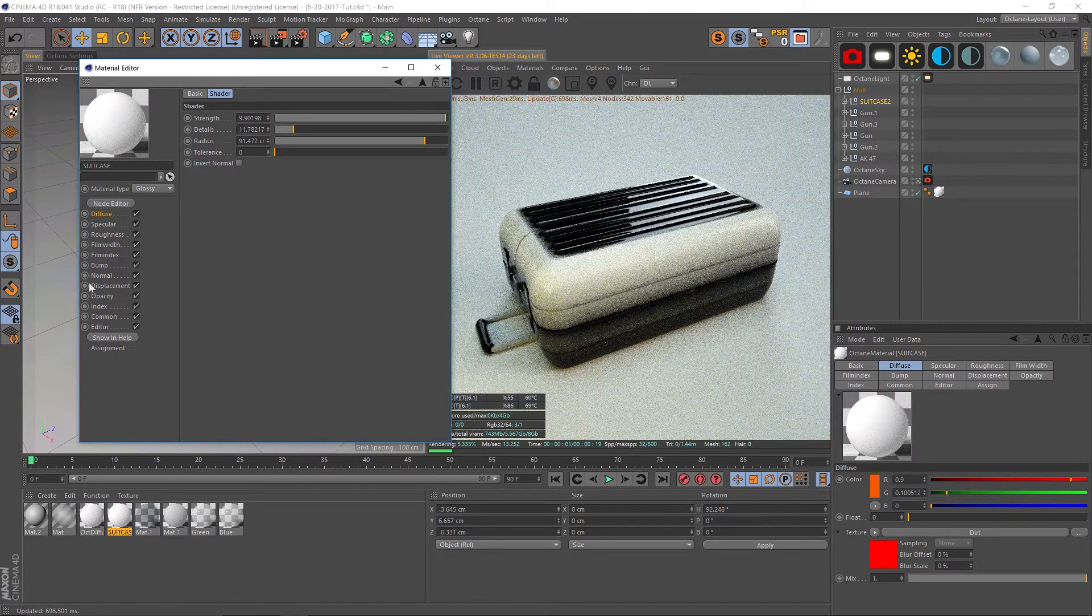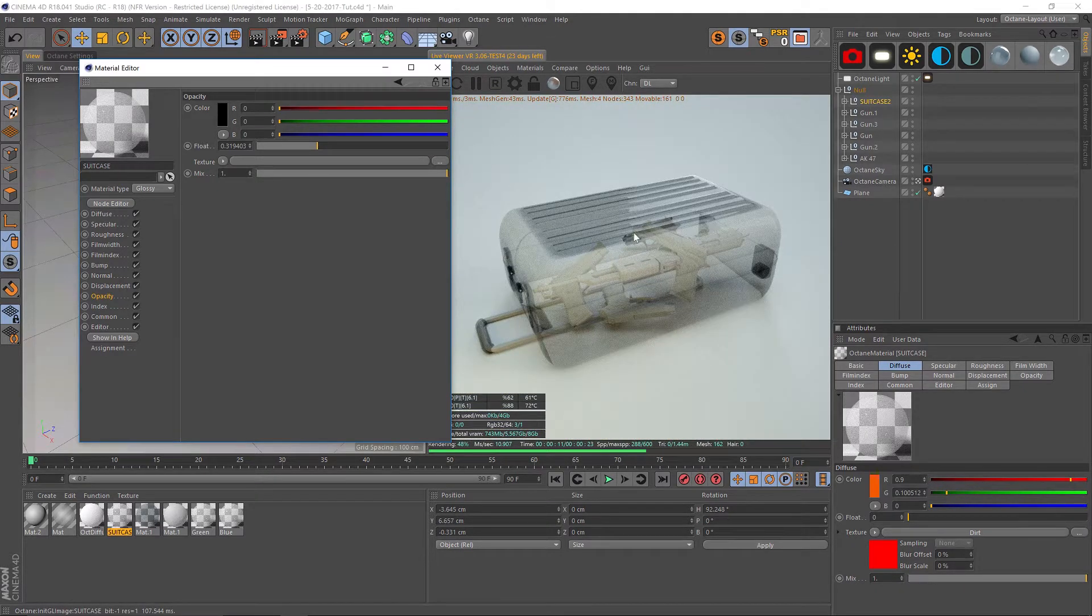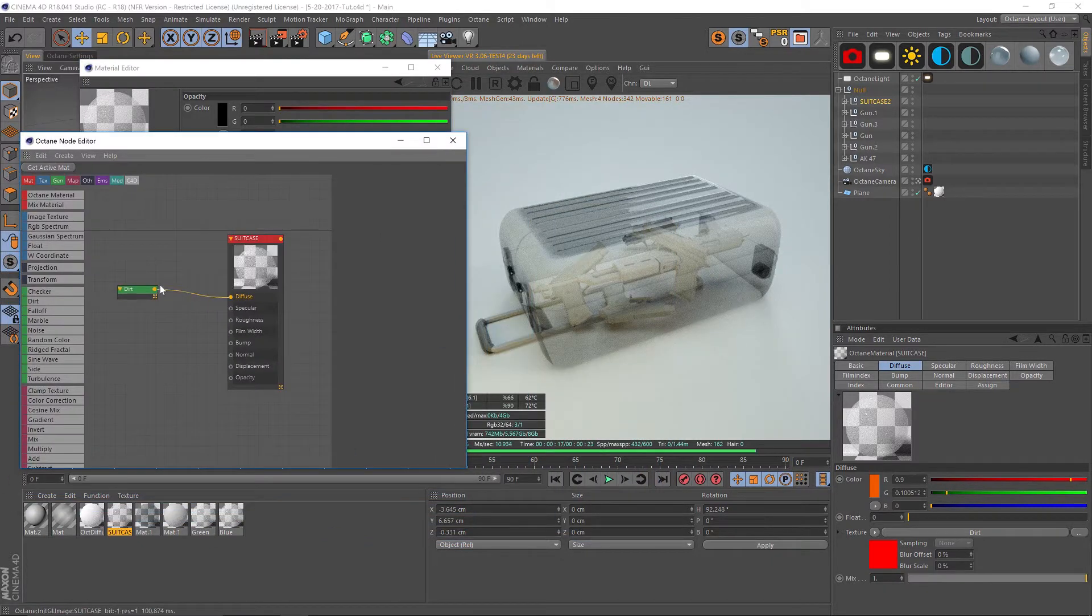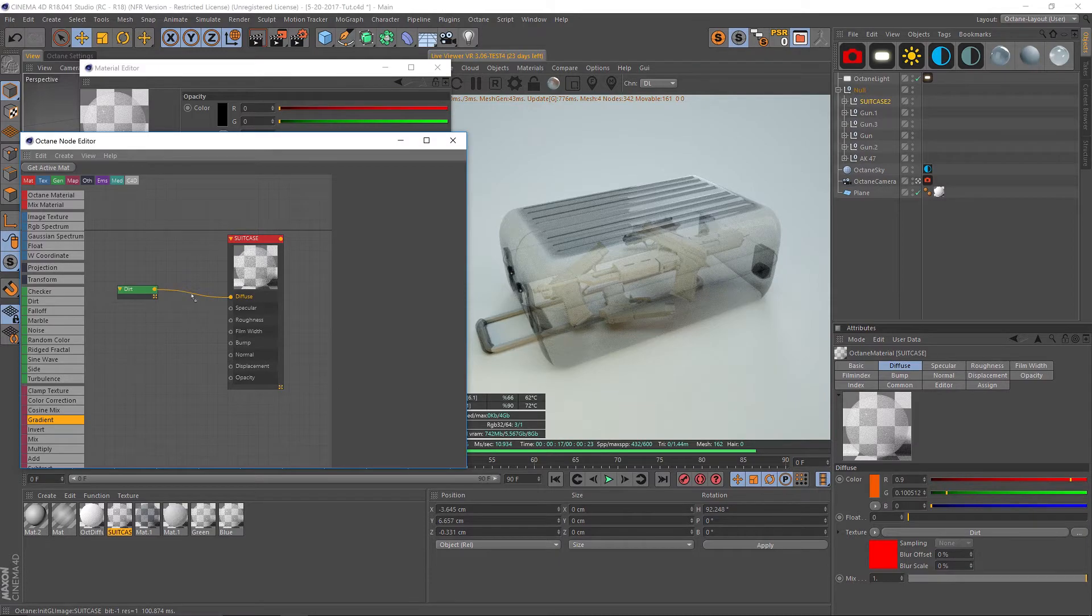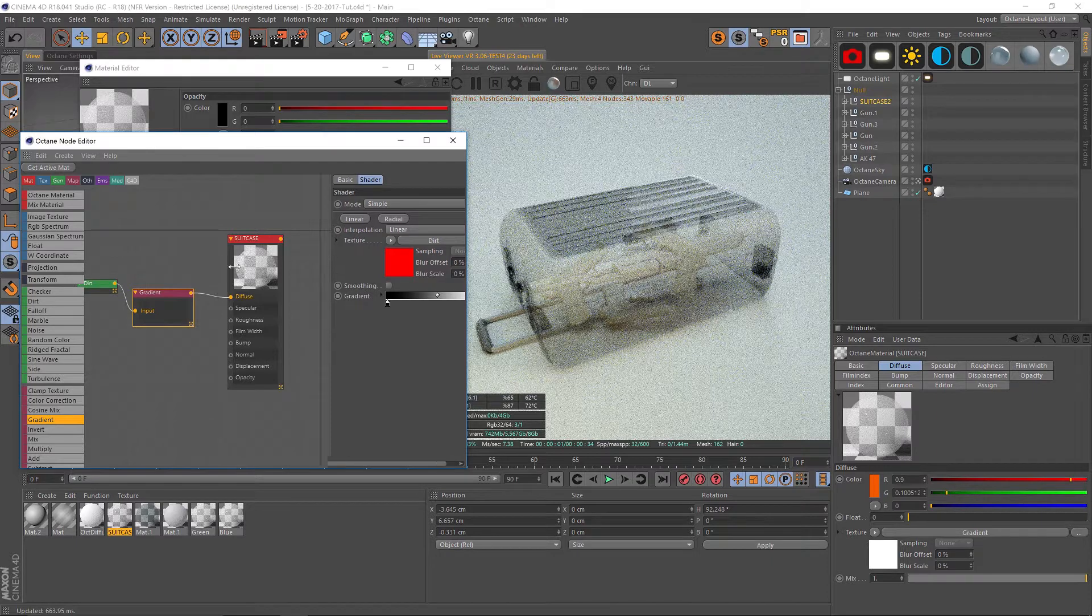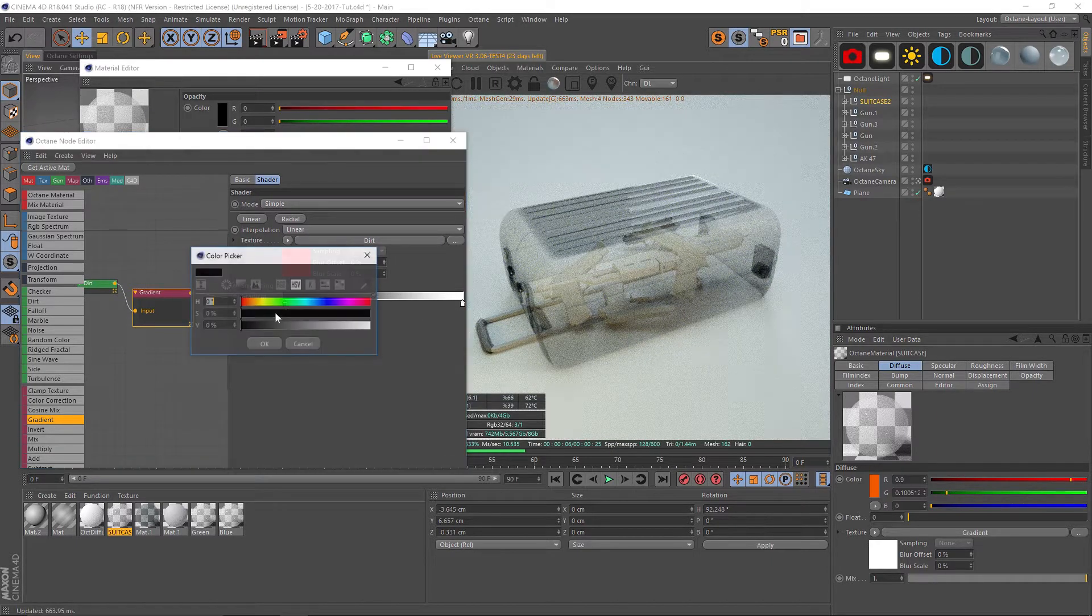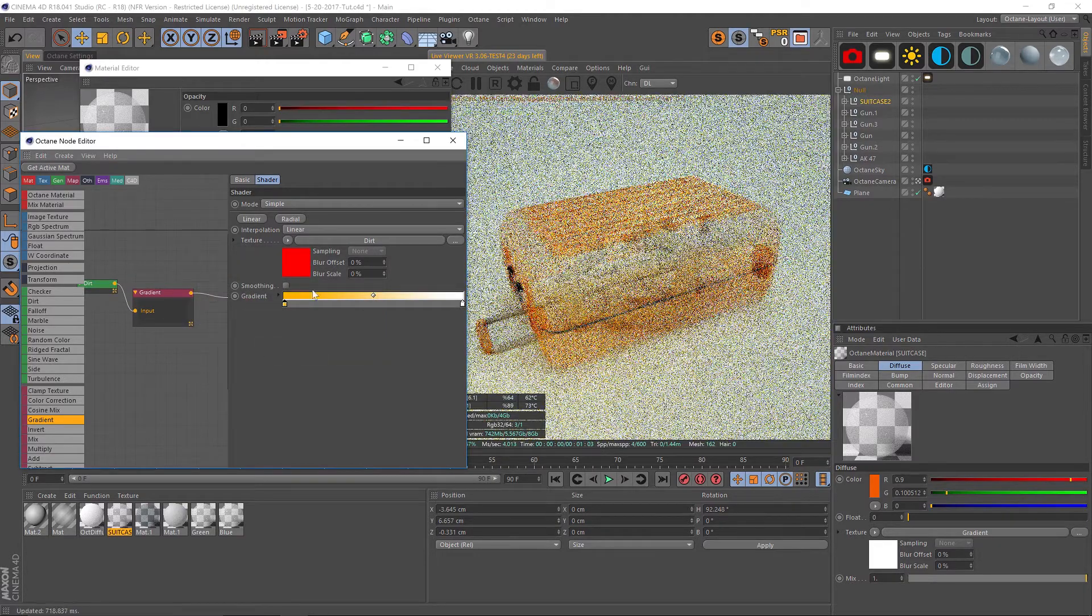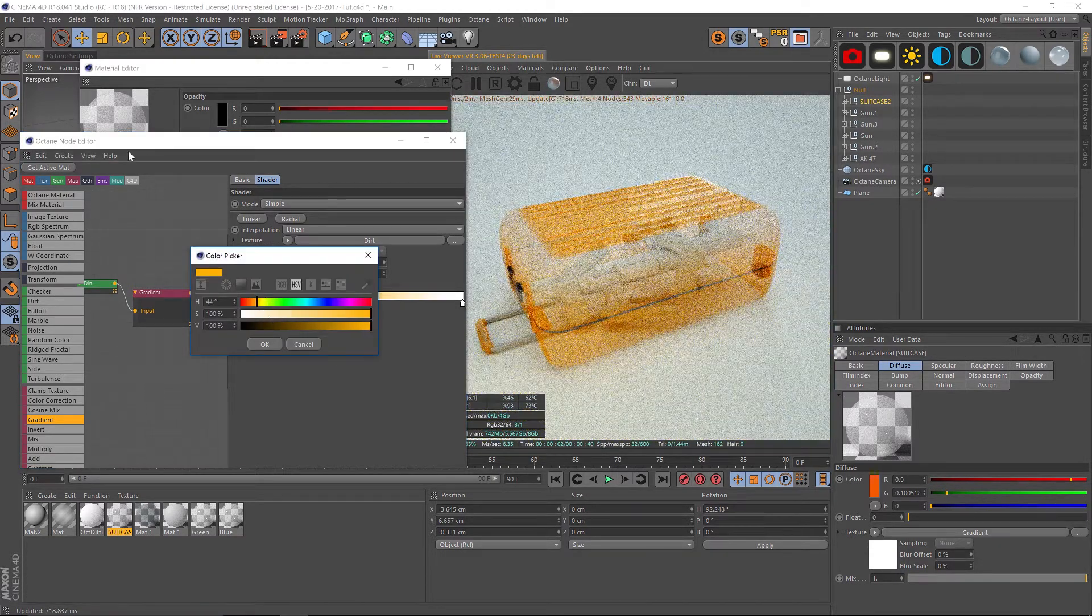Something like that should work. Now if we turn our opacity back down, we just need to take these black parts and color them orange. The way we're going to do that, we're going to go back to our node editor. We need to add a gradient in between the dirt shader and the diffuse shader so that we can colorize the dirt. Let's find our gradient and we're going to drag it right onto that line. It's going to make a new node in there. If we click on our gradient we can now specify the black and white colors. Let's go to our black color and we'll make a nice orange.